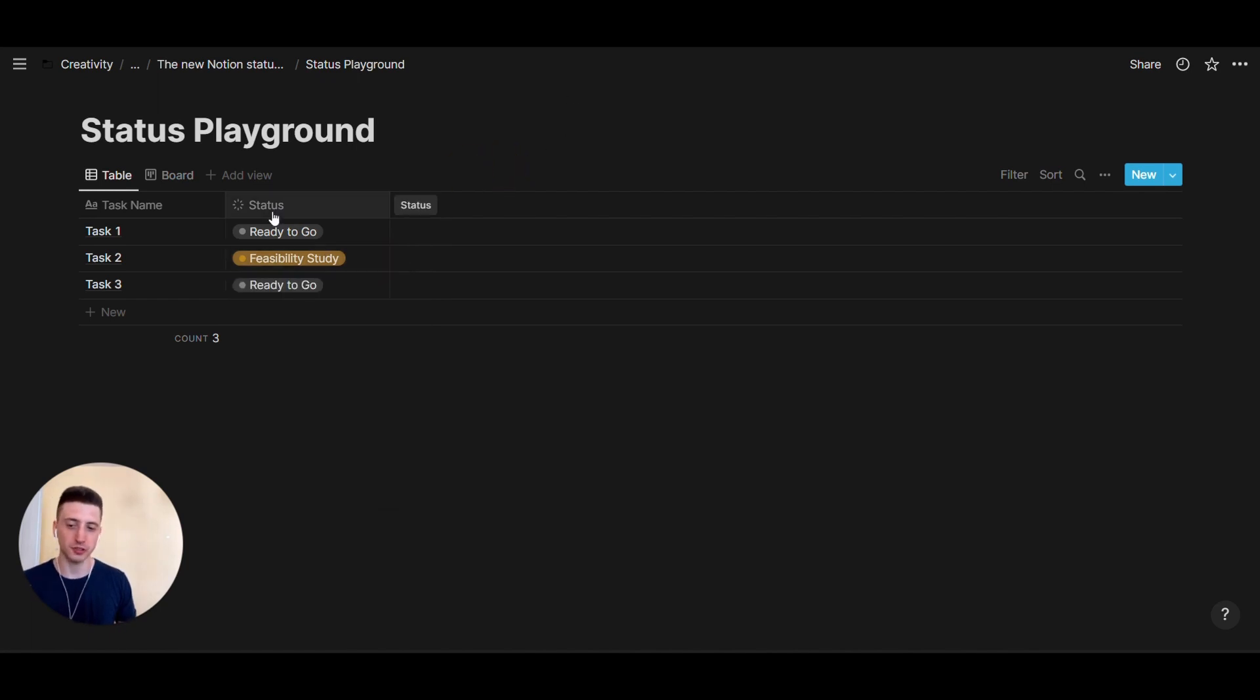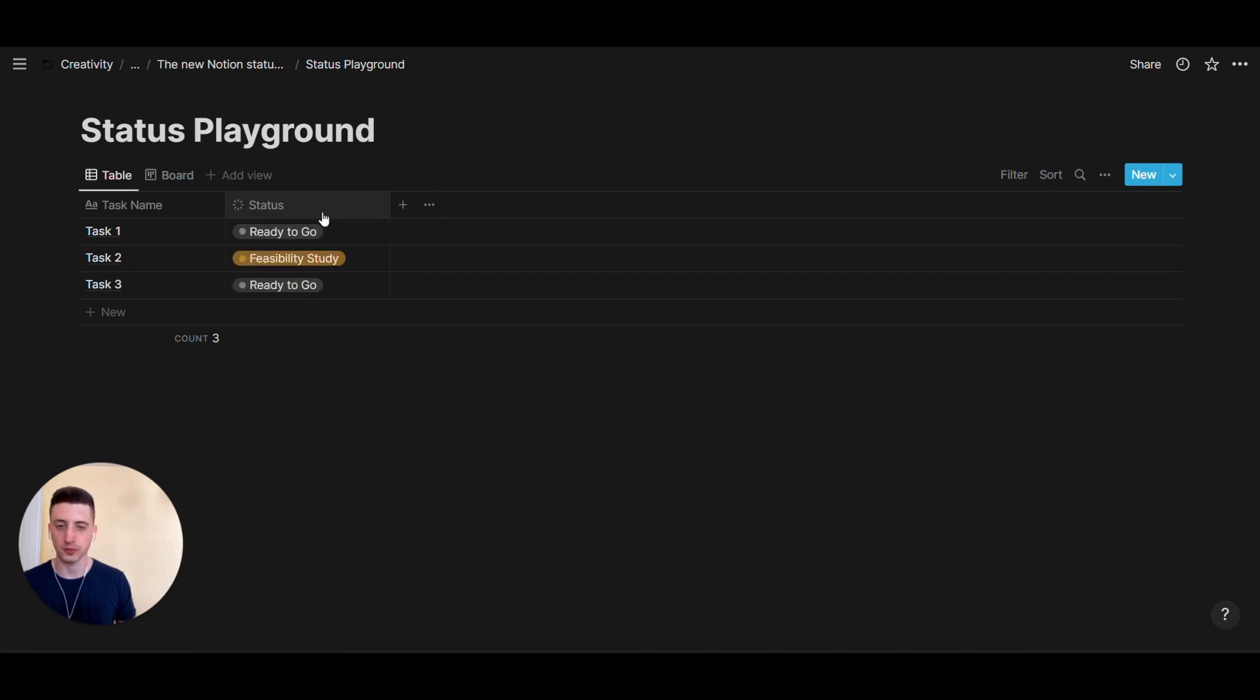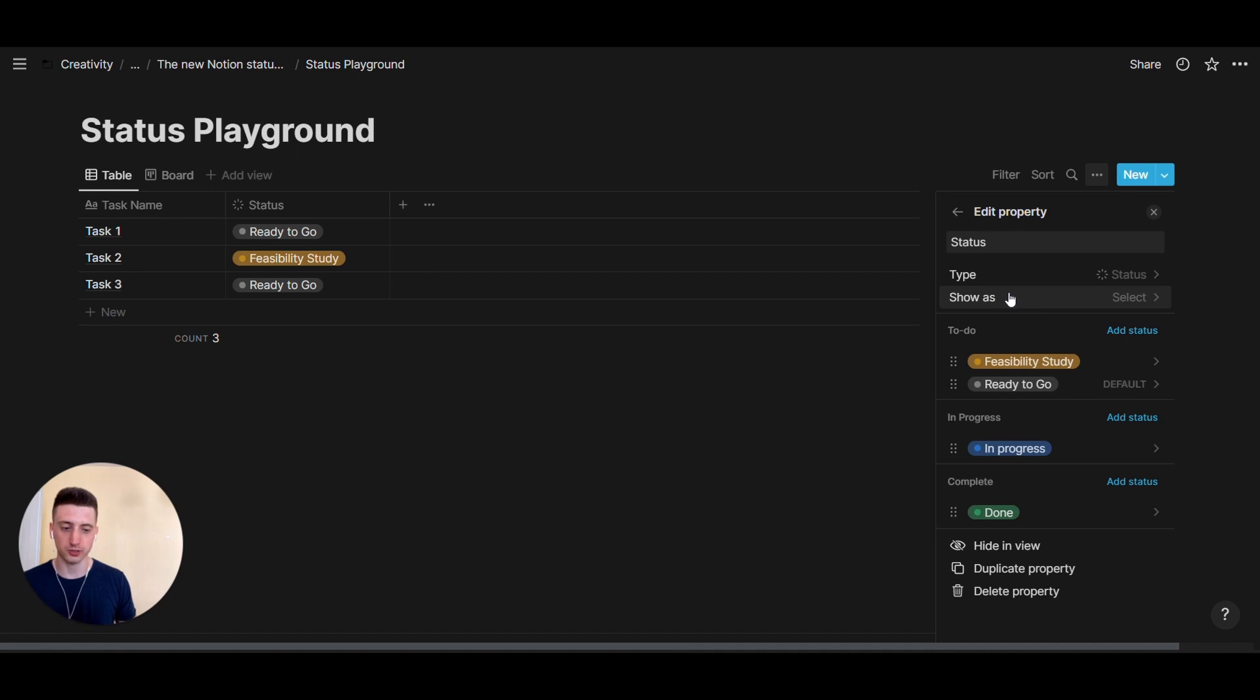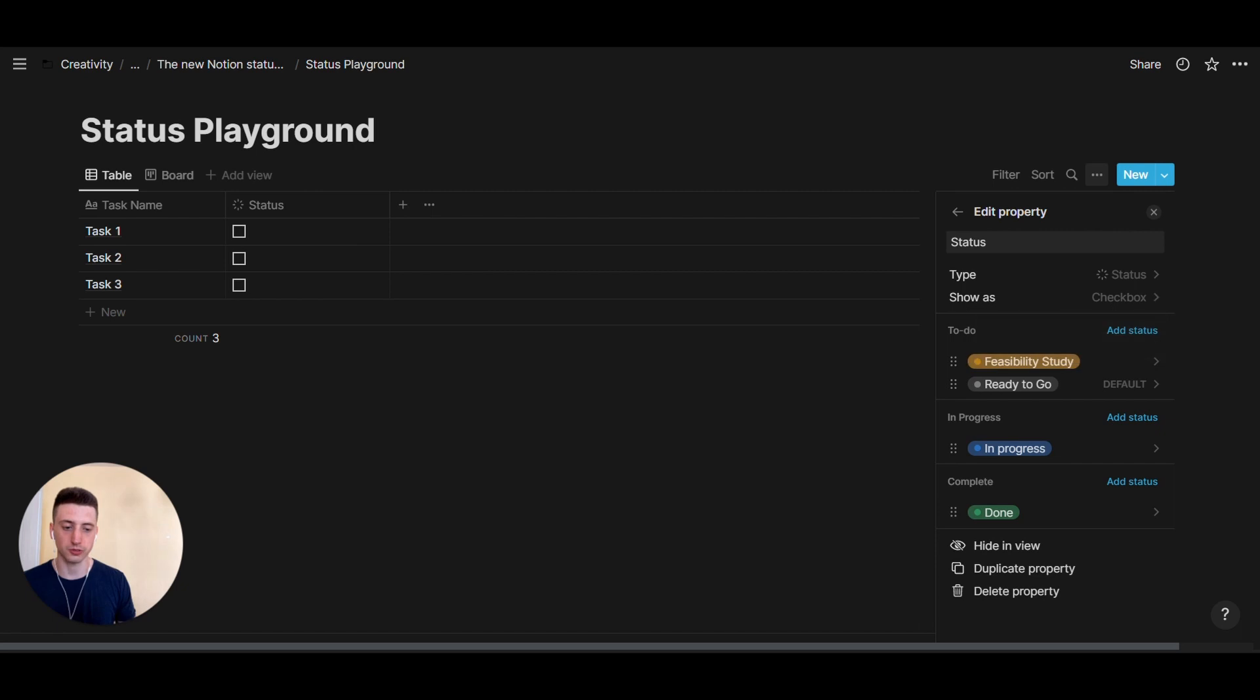Now, another feature of the new status property is that you can actually turn this into a checkbox. So, if I go to edit property, here, you can see there is an option that says show as. And you can pick between select and checkbox. So, right now, we have seen the status property in select mode. But what if we switch to checkbox?